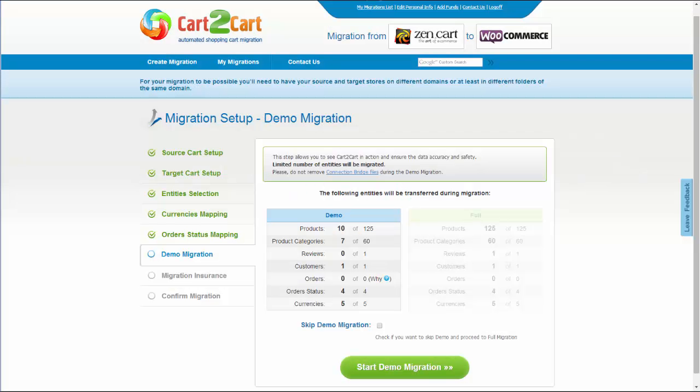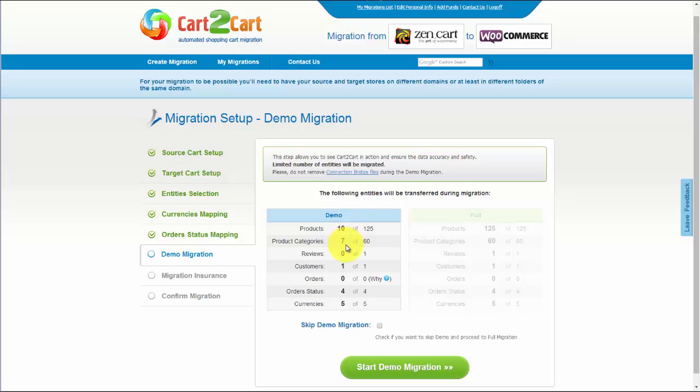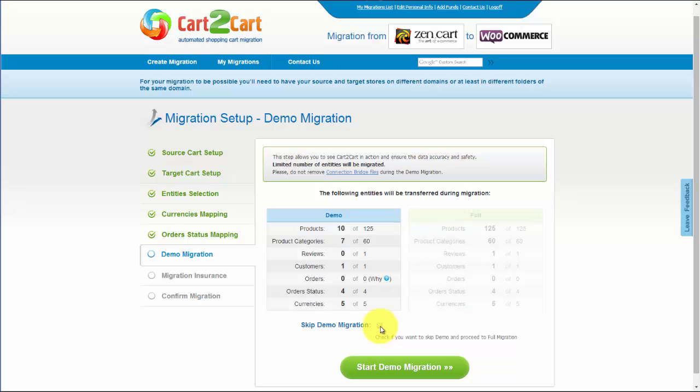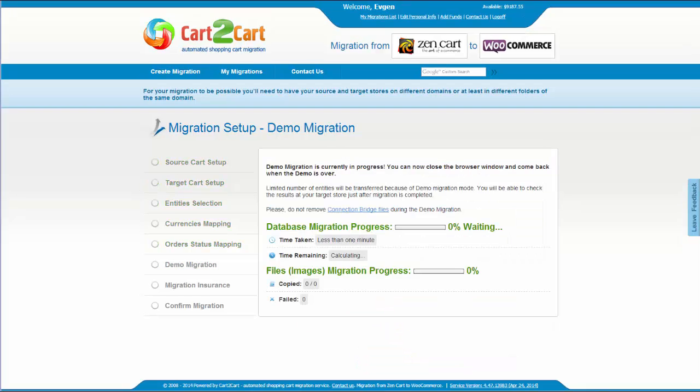As easy as that, you are ready to start your demo migration. At this point, you can check all the entities again. For your convenience and safety, it's highly recommended you actually proceed with the demo migration. You can also skip this step. I'm not going to skip the demo migration to show you how it works.